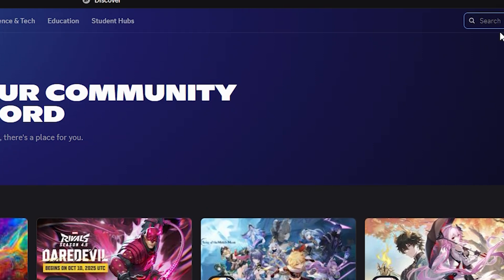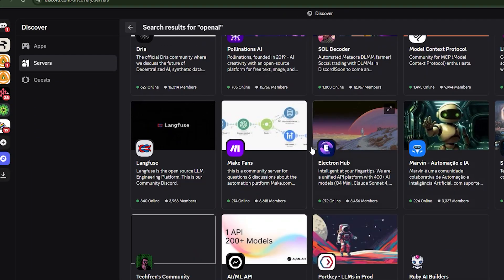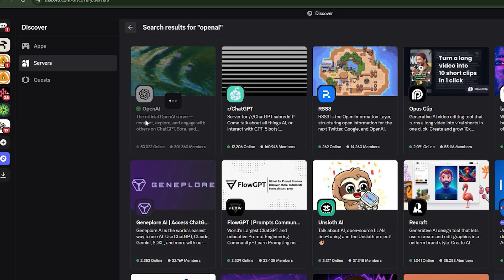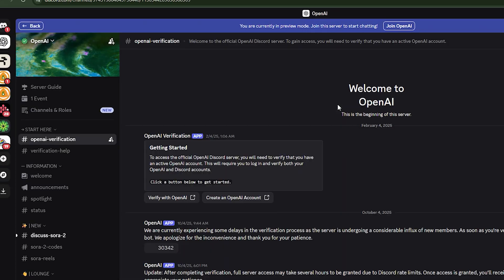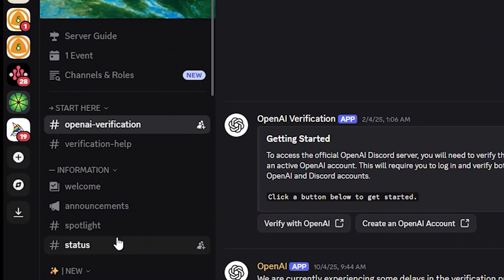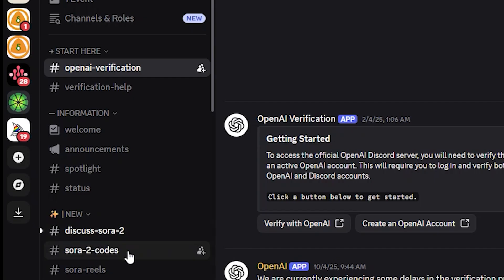Search for 'OpenAI' and press Enter. You can see they have lots of results here. Click on the very first one that says OpenAI — you can see 50,000 people are currently online, which is massive. Once you click on it, navigate to the left-hand side of the screen. You can see right here they have Sora 2 codes channels — you can join either of those to get the code.